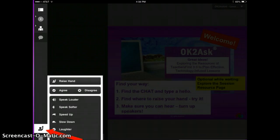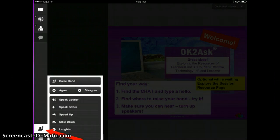To raise your hand or give feedback, tap on the little man in the lower left who is raising his hand.